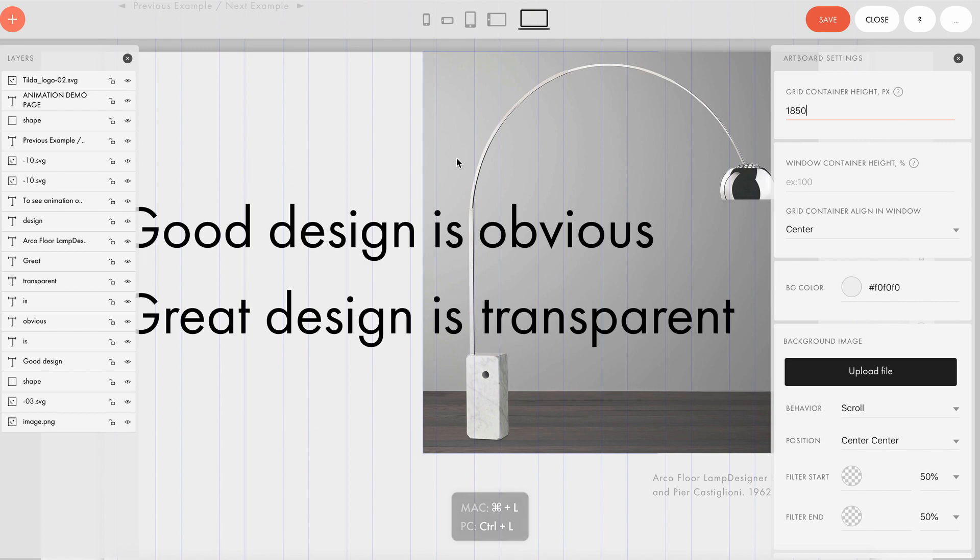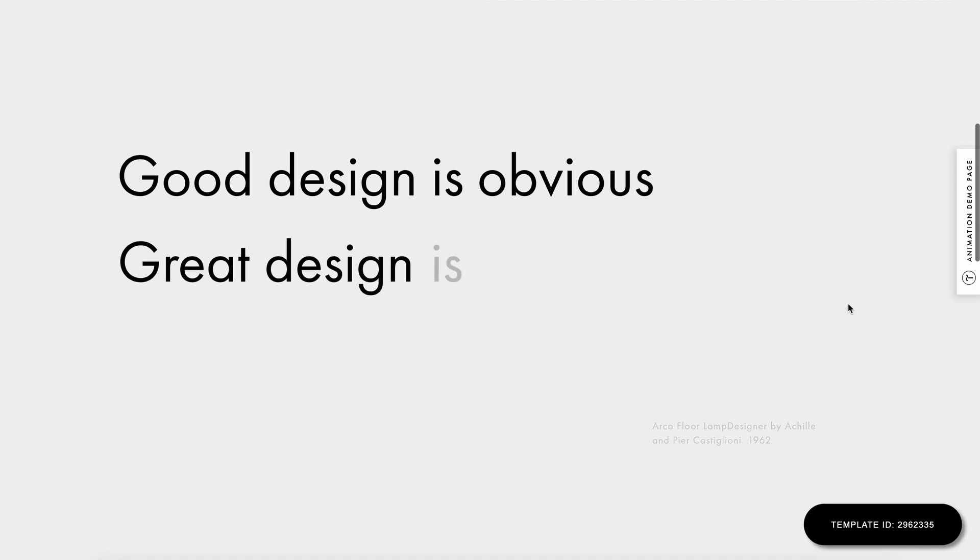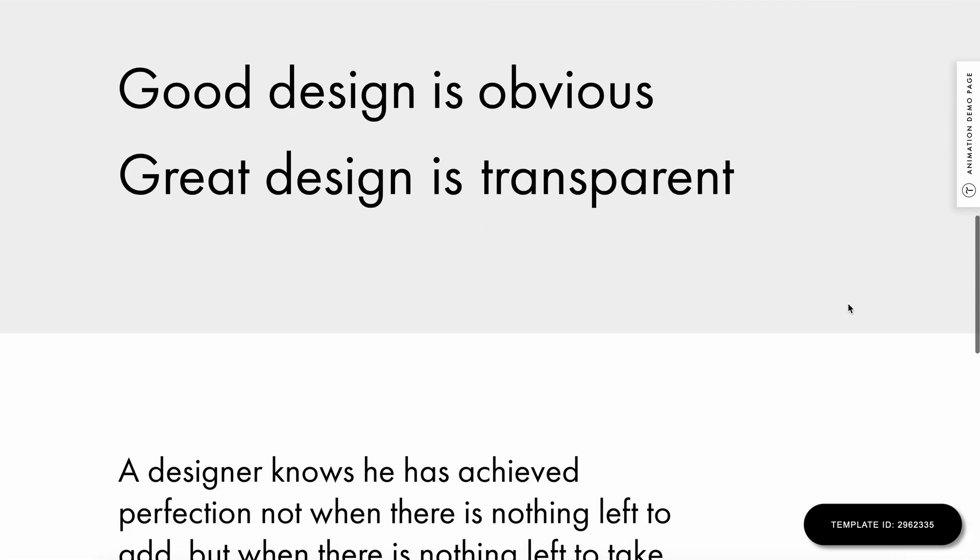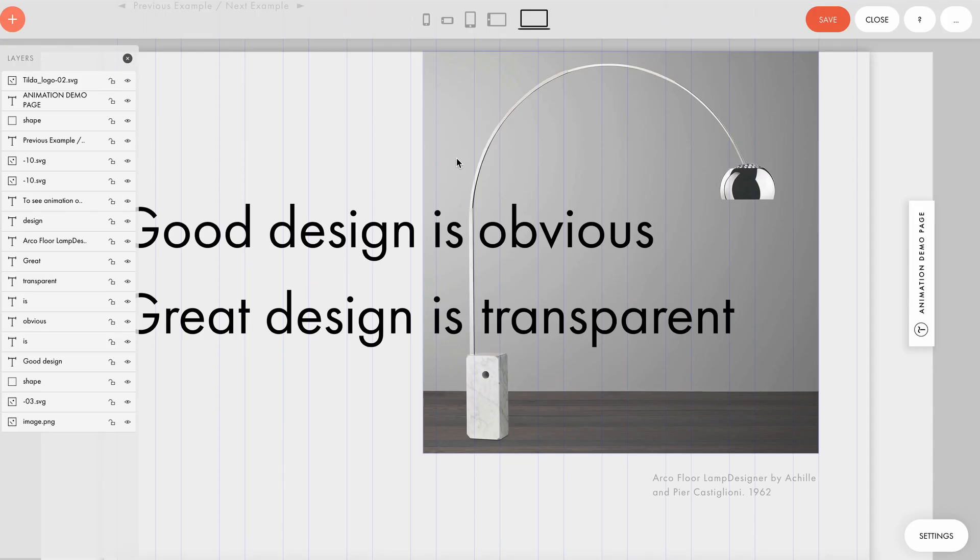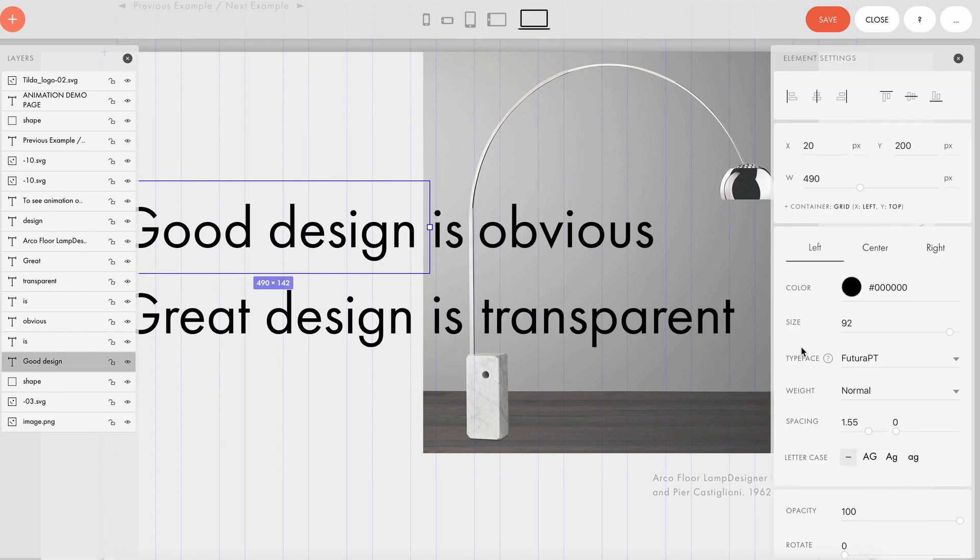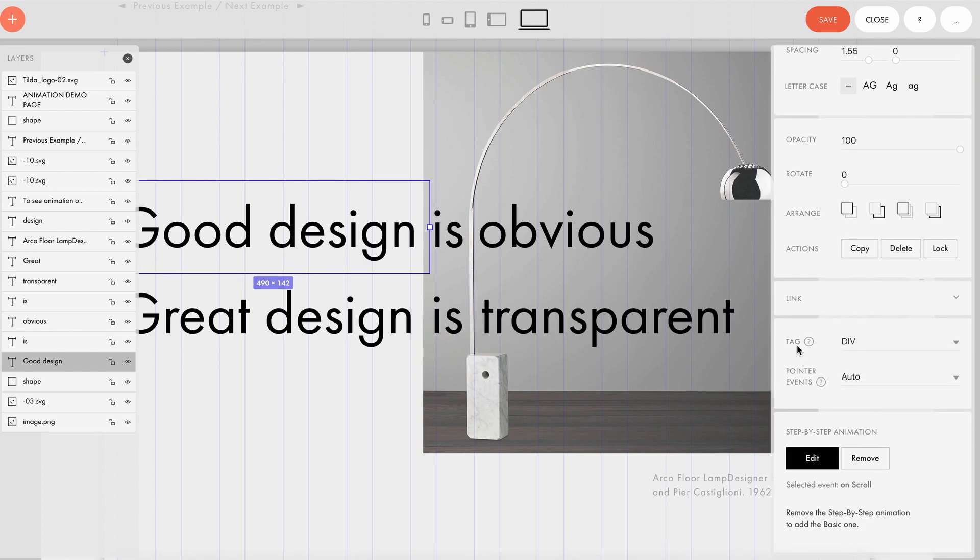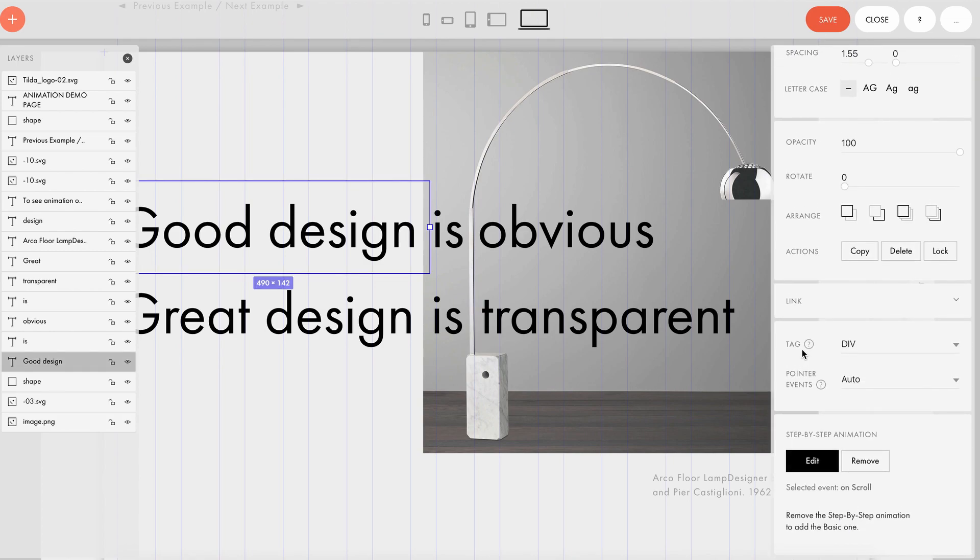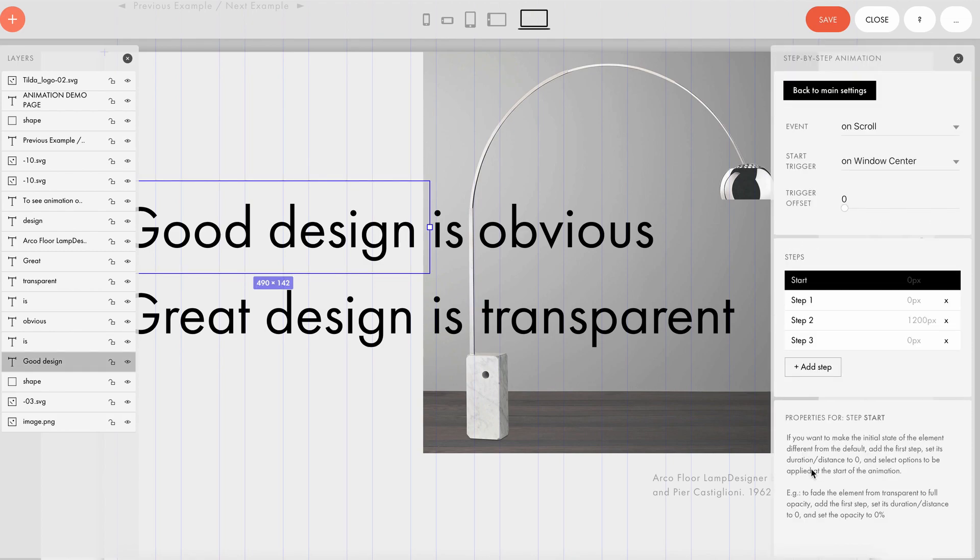As we can see, there is a full phrase and the animation works like this. So let's look at how the step by step animation is set up. Text layer number one, good design works like this. Event is set as on scroll, which means that the animation we created will occur when you scroll down the page.